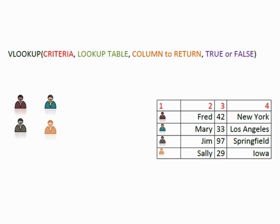The syntax for the VLOOKUP is equals VLOOKUP open brackets criteria comma lookup table comma column to return comma true or false. Which is great until you figure out what that means.